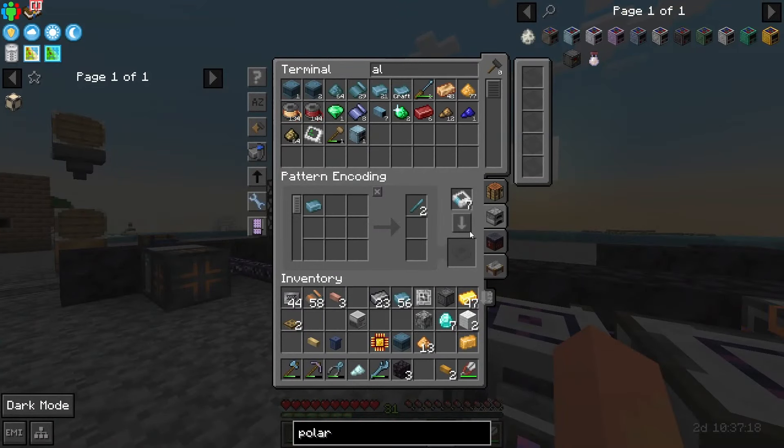Before continuing with auto crafting, I'm taking a little detour to make an HV gas turbine, which we'll hook up to our already existing benzene line. This is probably going to eat our benzene over time, but we can hook this up to start generating some HV power. The lossless cable for HV is vibrant alloy, made from energetic alloy and ender pearl dust together — we pop that in the blast furnace to smelt it. I wanted to hook up the HV generator to our blast furnace so we're not drawing all our power when trying to use it.